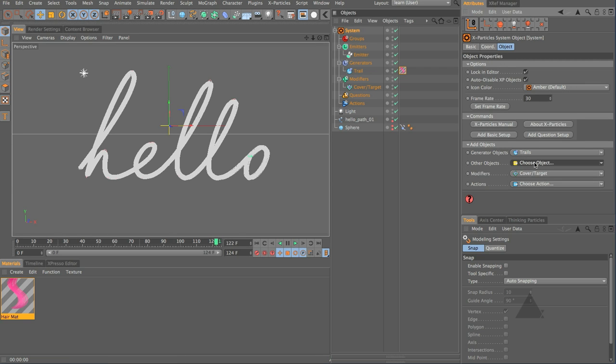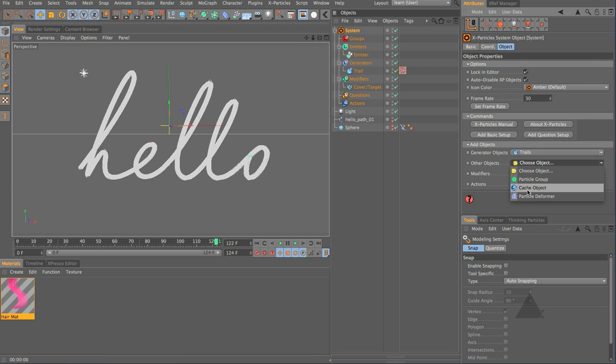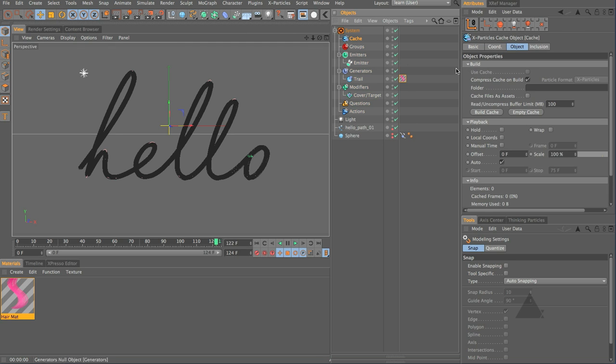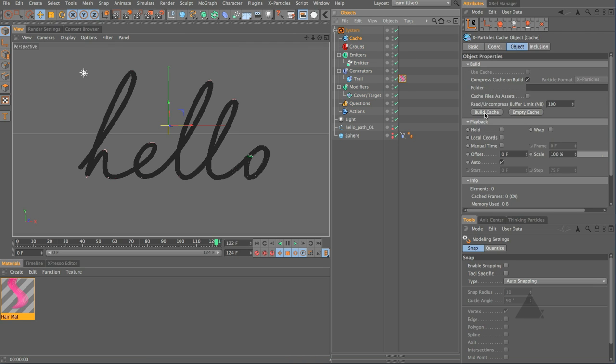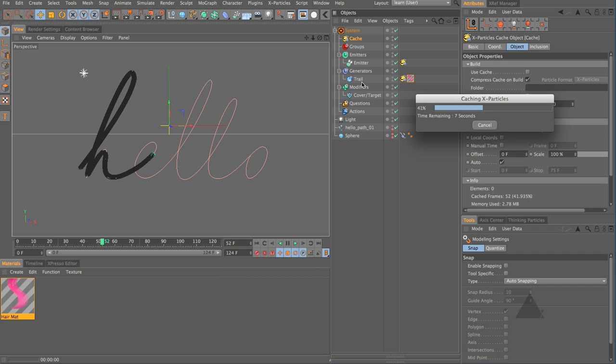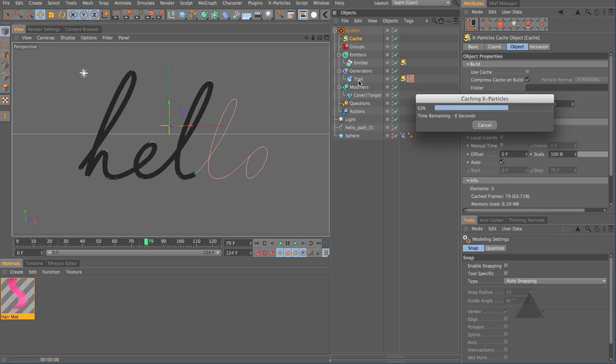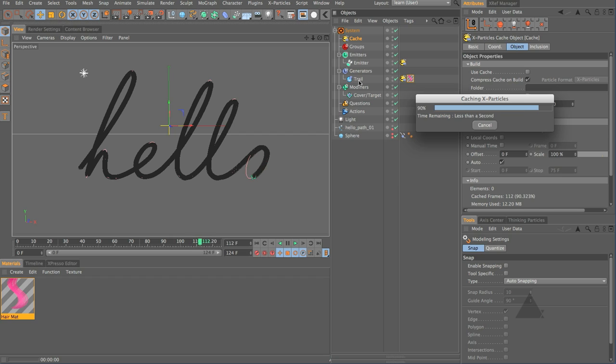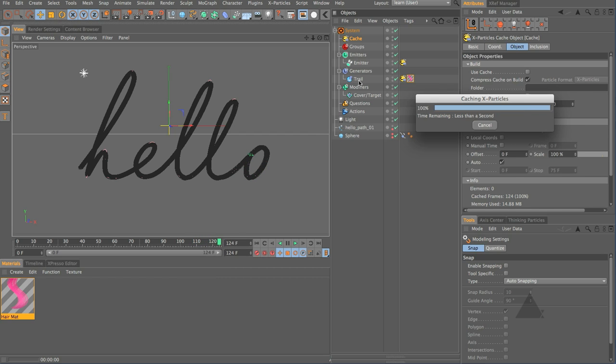Now you might be thinking well what's the point of showing me how to do this in MoGraph and X-Particles well the reason I wanted to show you MoGraph is because not all of you've got X-Particles and it's a great technique but the reason I wanted to show it to you with X-Particles is X-Particles has a really cool caching system. So if we come down and choose other objects cache object we can then choose to build the cache it's now going to calculate this.